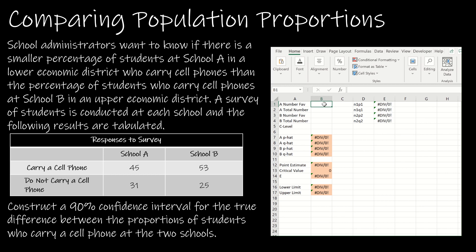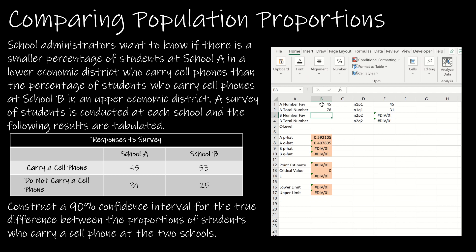Now that my spreadsheet is set up, I just need to enter values correctly. In this question, we're looking at students in school A, a lower socio-economic district, who carry cell phones, versus school B, an upper socio-economic district. For sample A, 45 students carry a cell phone — but the total number is 45 plus 31, not just 31. For school B, 53 carry a cell phone out of 53 plus 25. I'm finding a 90% confidence interval.